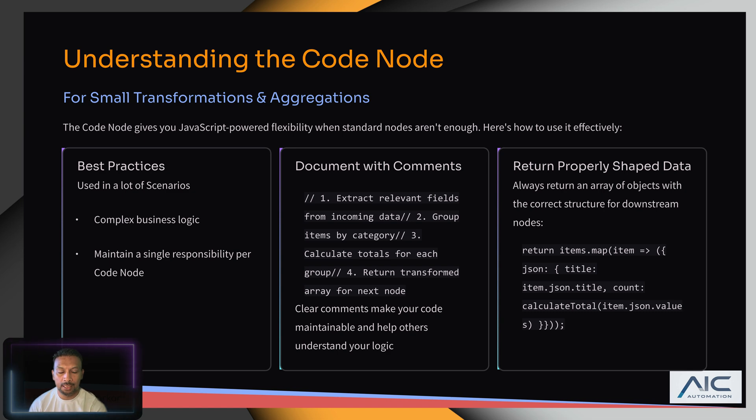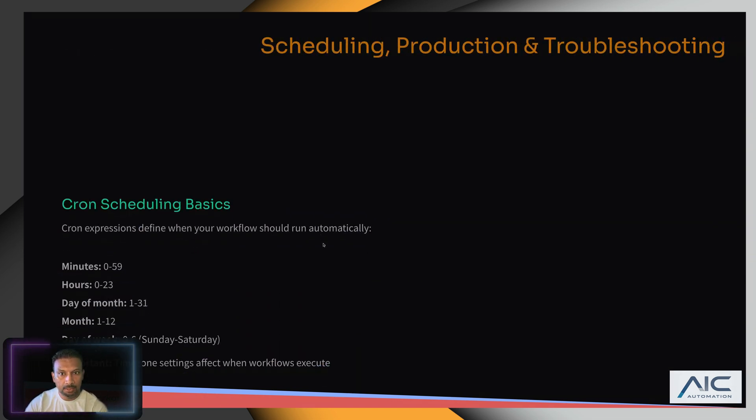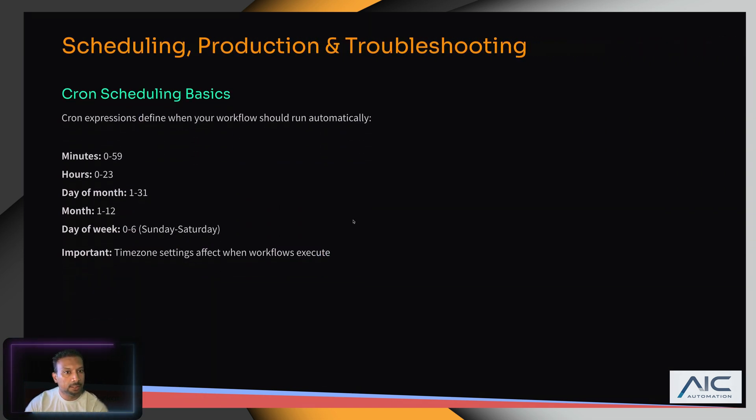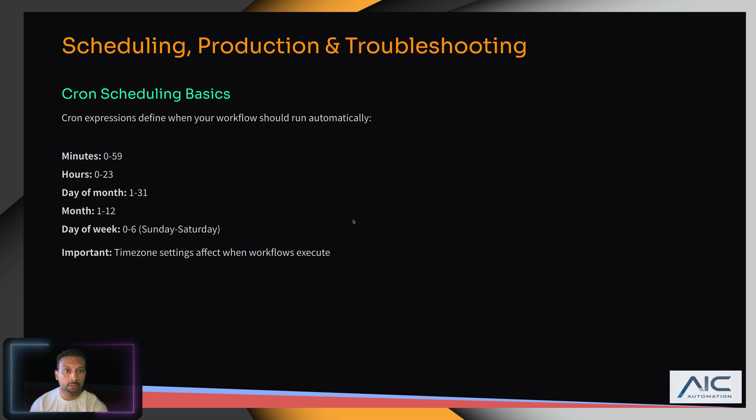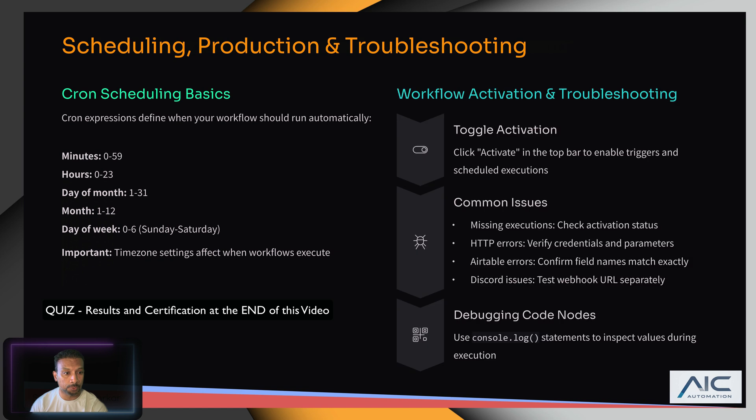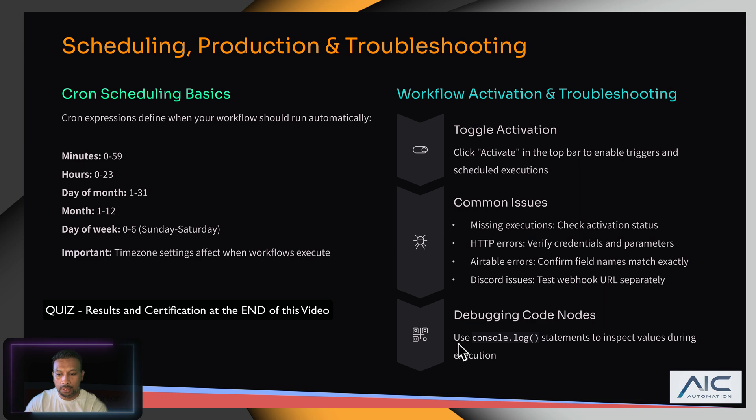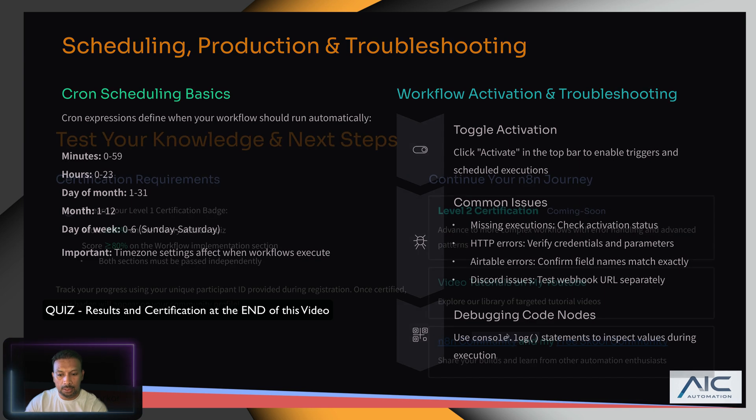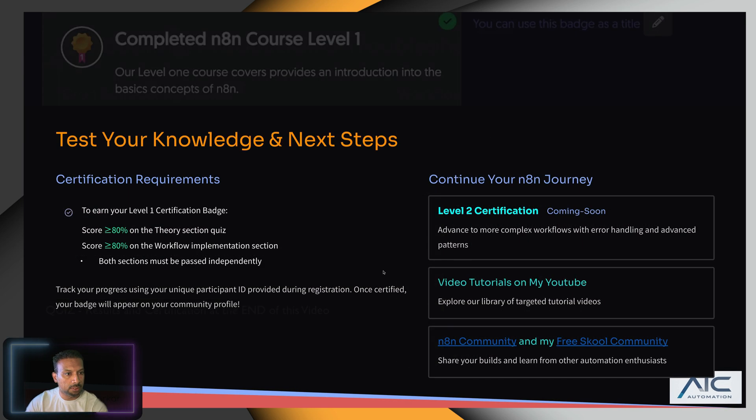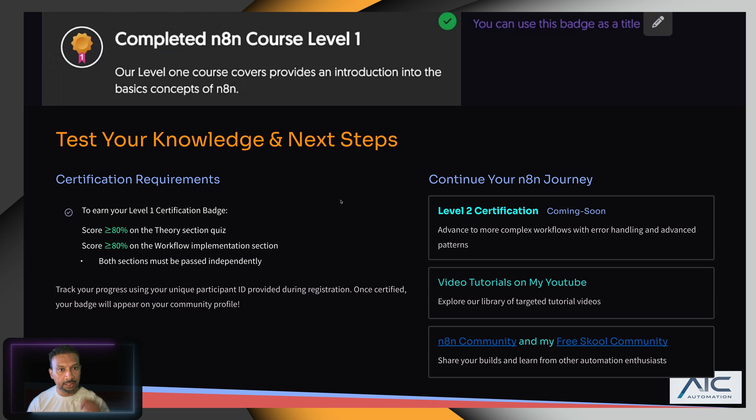Last, we saw scheduling, production, and troubleshooting. Production is toggling it. We've gone through common issues and how to debug. With that said, we should see something like 'Completed N8N Course Level 1.' As long as we pass with 80% and above,